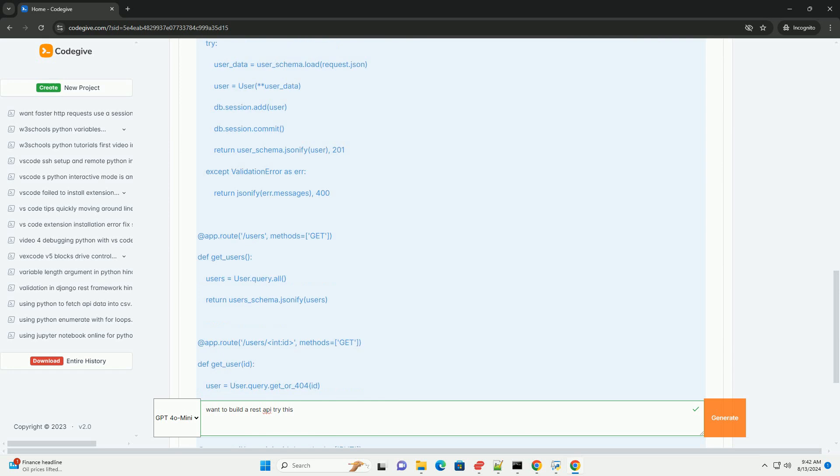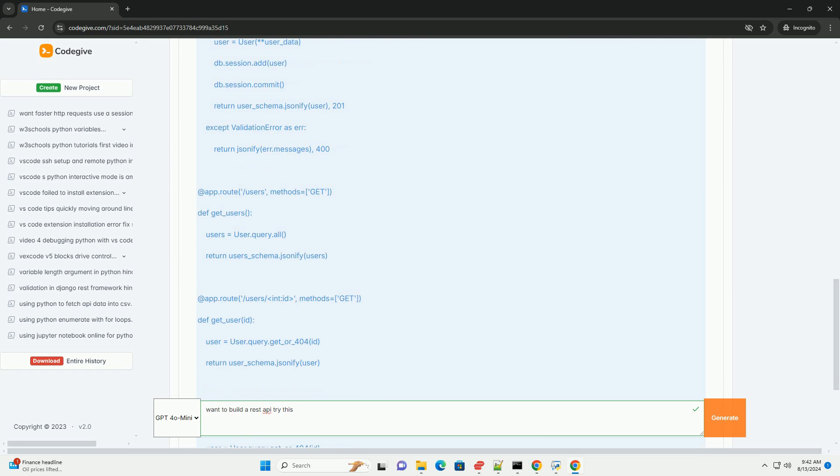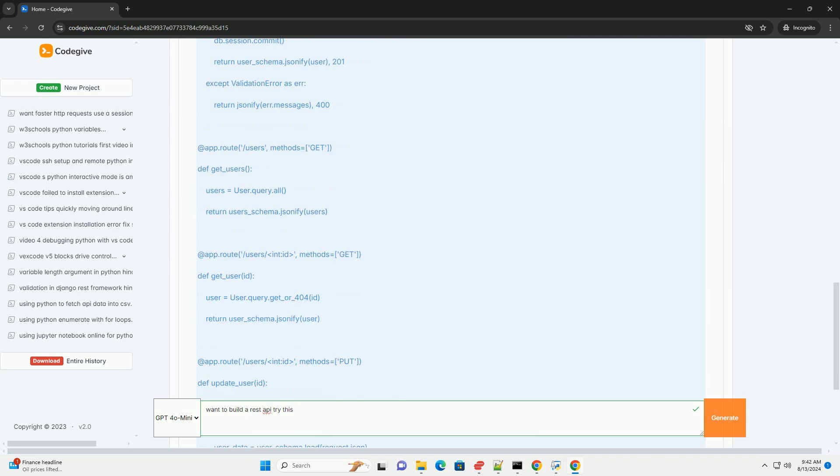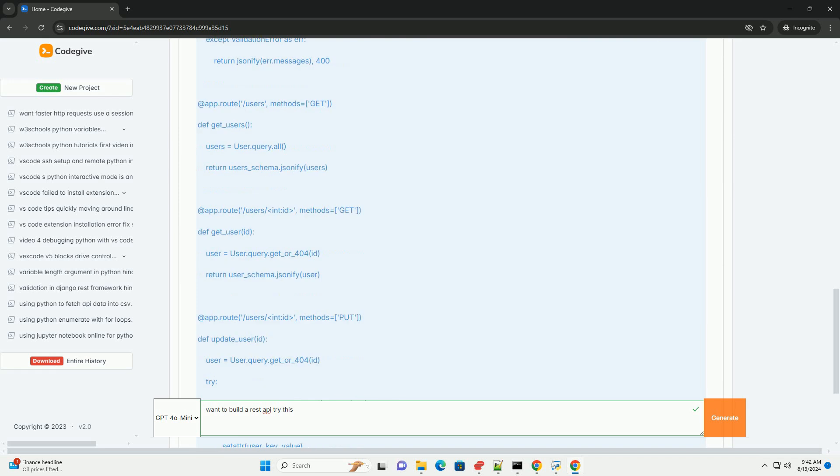Database: MySQL, PostgreSQL, MongoDB, etc., if your API needs to store data. API documentation: Tools like Swagger, OpenAPI can help document your API for easier use and maintenance.